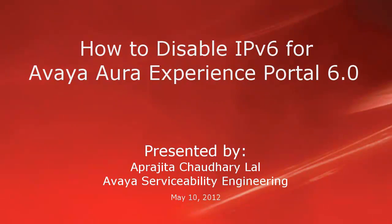Hi, this is Aparajita from Avaya Serviceability Engineering team. In this video, we will learn how to disable IPv6 for Avaya Experience Portal 6.0.